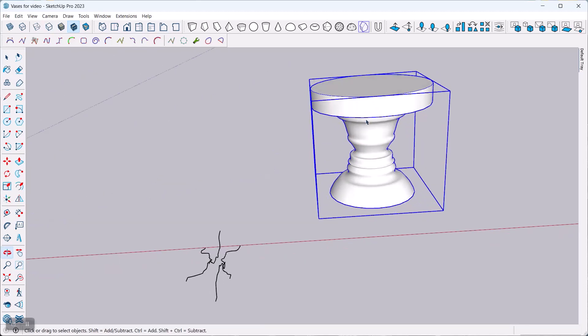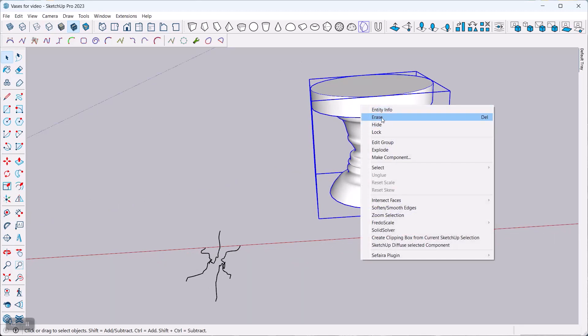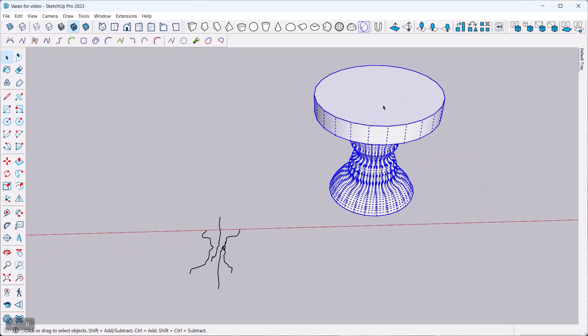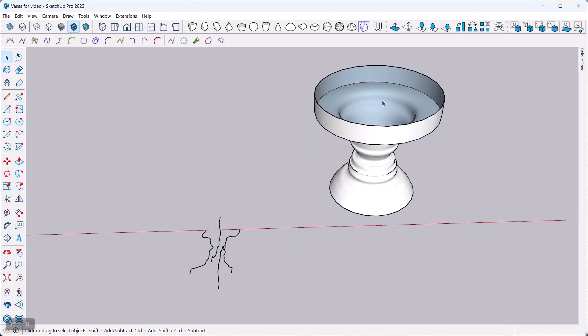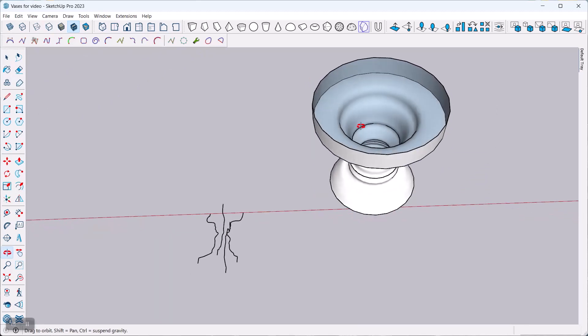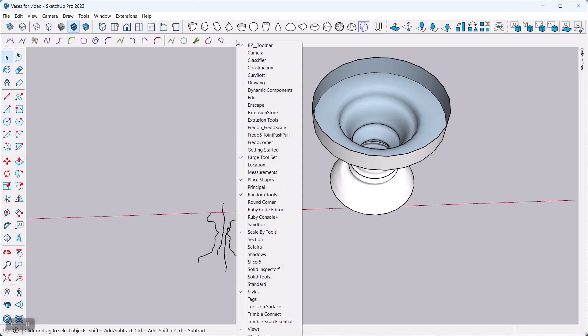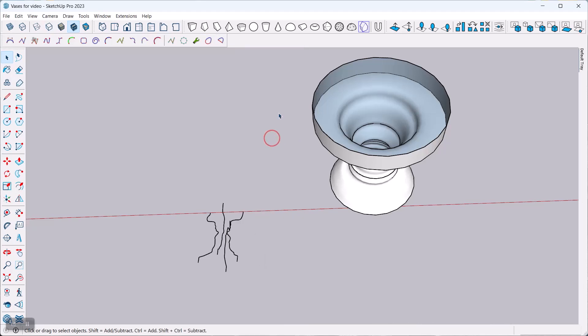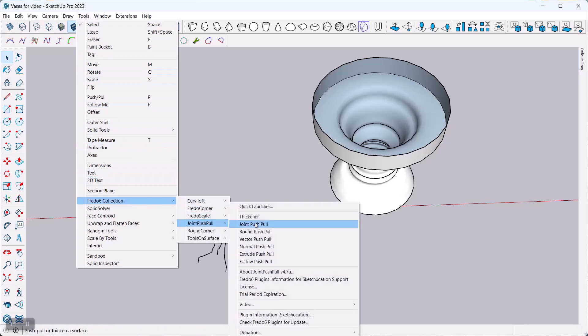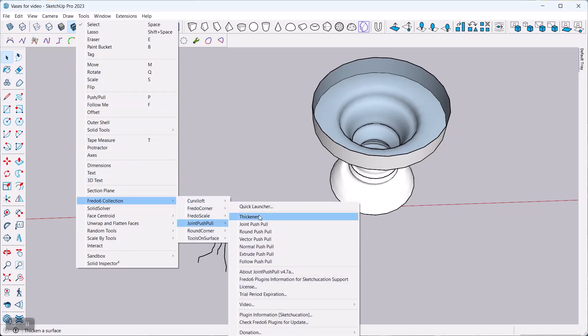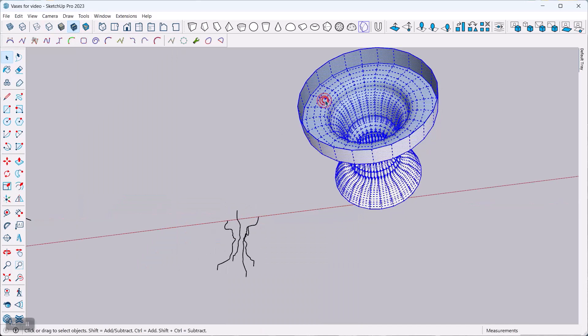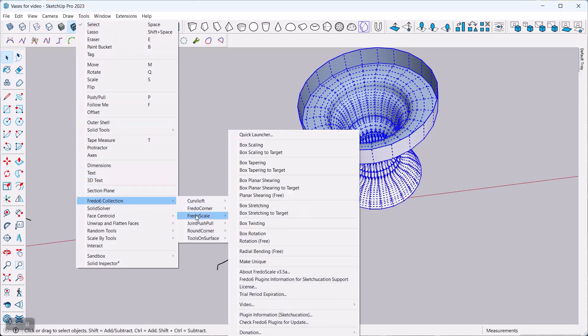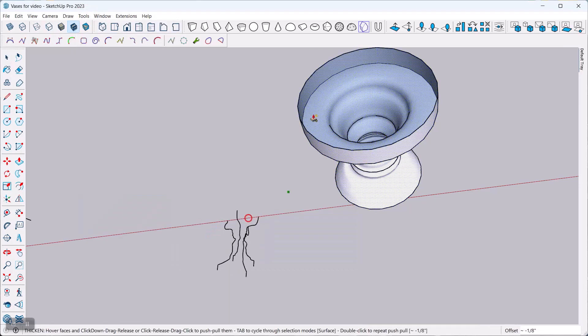Now, there's other things you can do too. I'm going to just try that. I'm going to take out the top here. And then again, Fredo has some nice extensions that you can use. And one of them is the Joint Push-Pull tool, which is here. Or I can actually just get it from right here. Fredo 6, Joint Push-Pull, and I'm going to do the thickener.